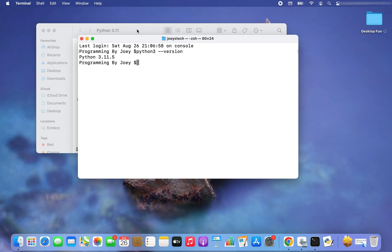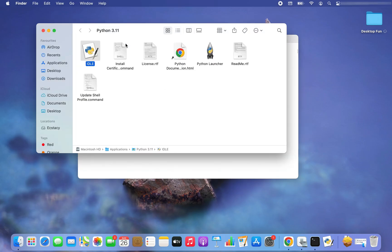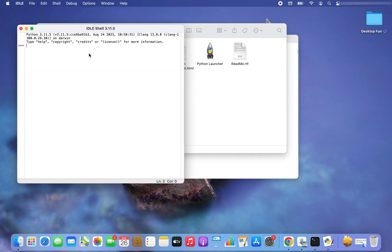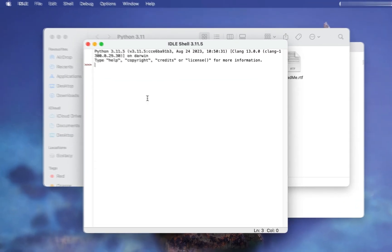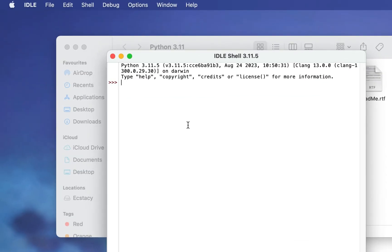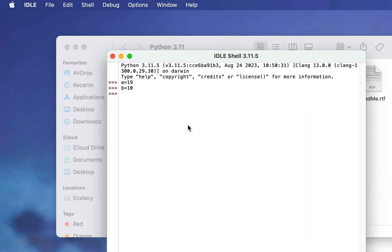To do that get back to this folder and open the IDLE. Let's create a simple Python program. So we declare a variable a and initialize it to 19, and we declare another variable b, initialize it to 10. We declare another variable c and we write c equals to a plus b. So it's a simple sum of two variables program written in Python. And finally we print the value of c and it should print 29. And there you go.